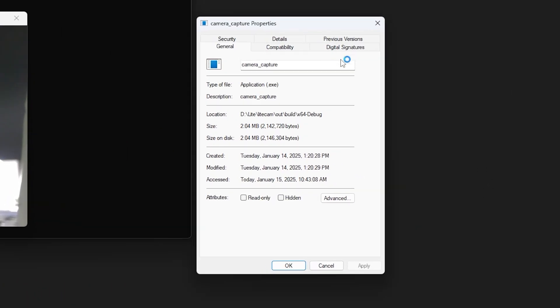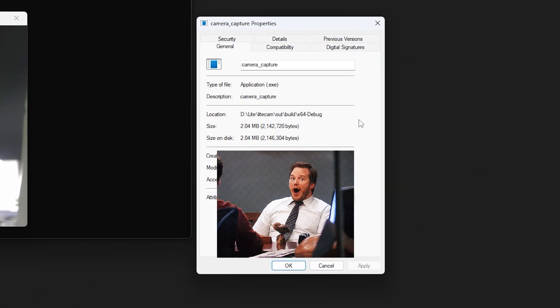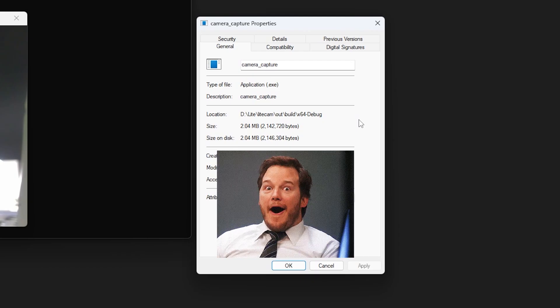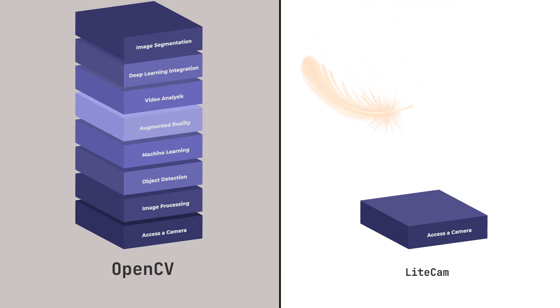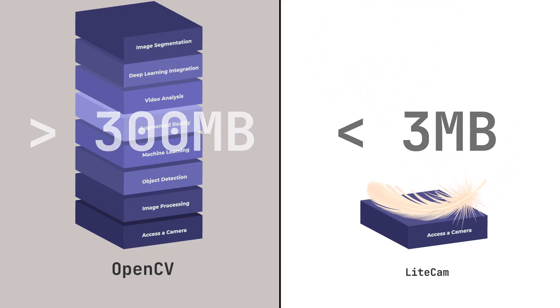One standout feature is that programs integrated with LightCam are just a few megabytes after compilation, whereas integrating OpenCV can take up hundreds of megabytes. For developers who don't require OpenCV's full feature set, LightCam offers an exceptionally lightweight alternative.